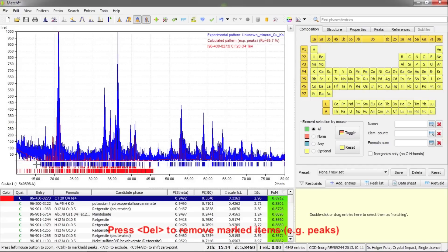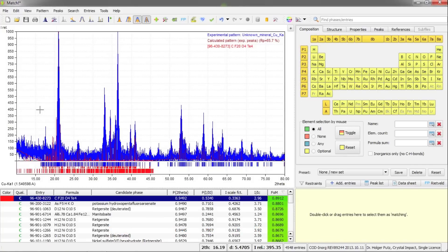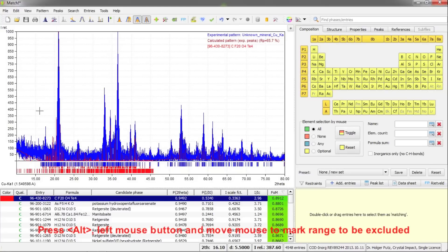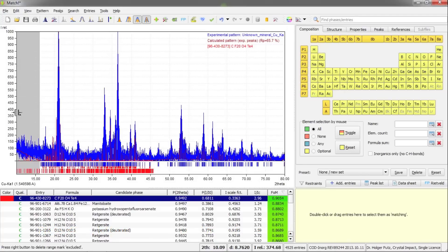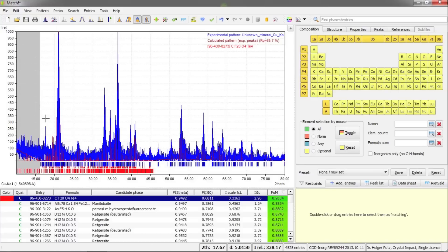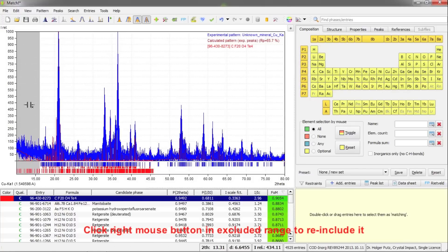Another option is to declare a region of the diffraction pattern as excluded from, for example, search-match calculations. To do so, press the Alt button on the keyboard — the mouse cursor changes — then press the left mouse button and move it to the left. You'll see a yellow area, and upon release a gray background appears, showing that this part is excluded from search-match calculations and Rietveld refinements. To remove the exclusion, move the mouse on top of the area and press the right mouse button.